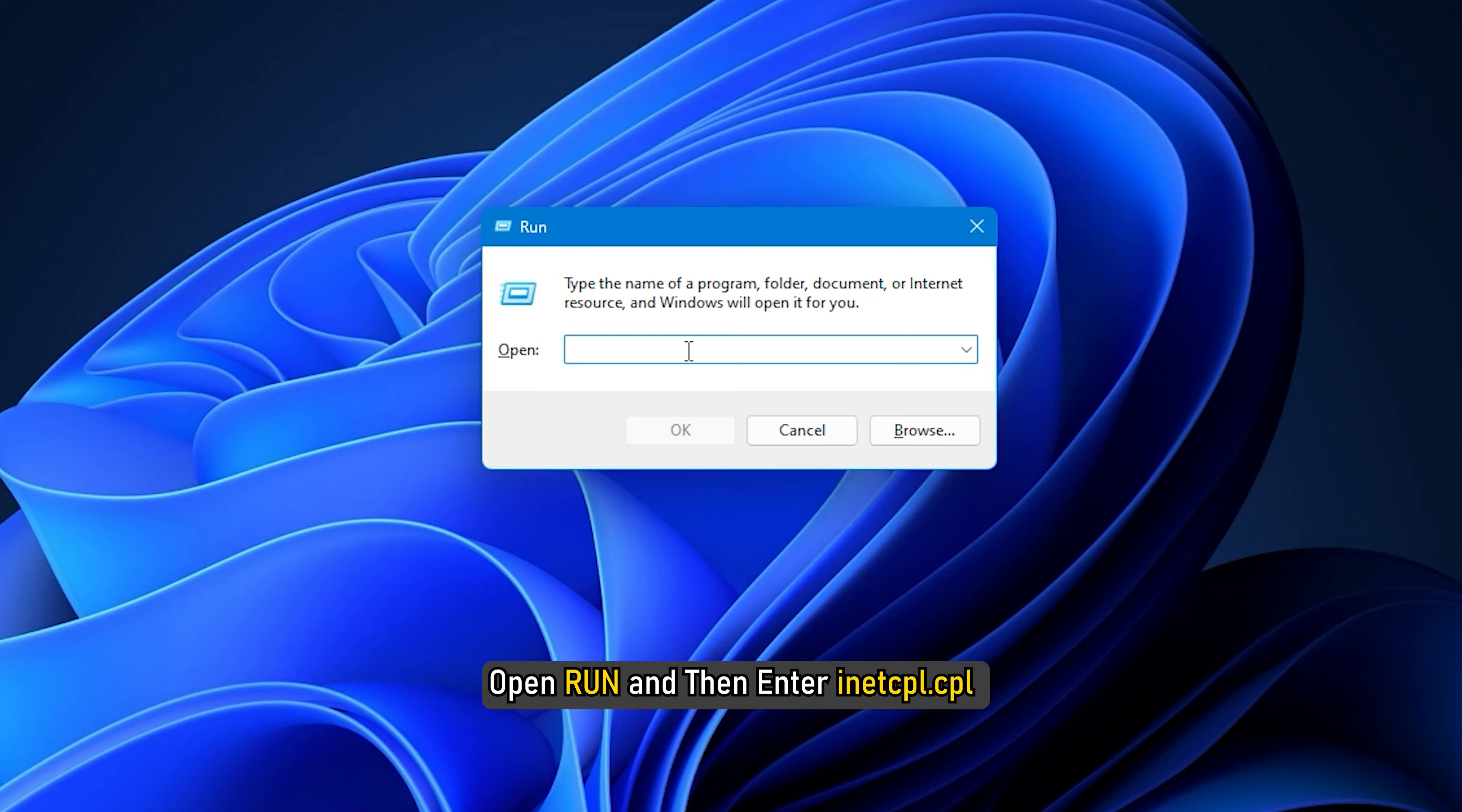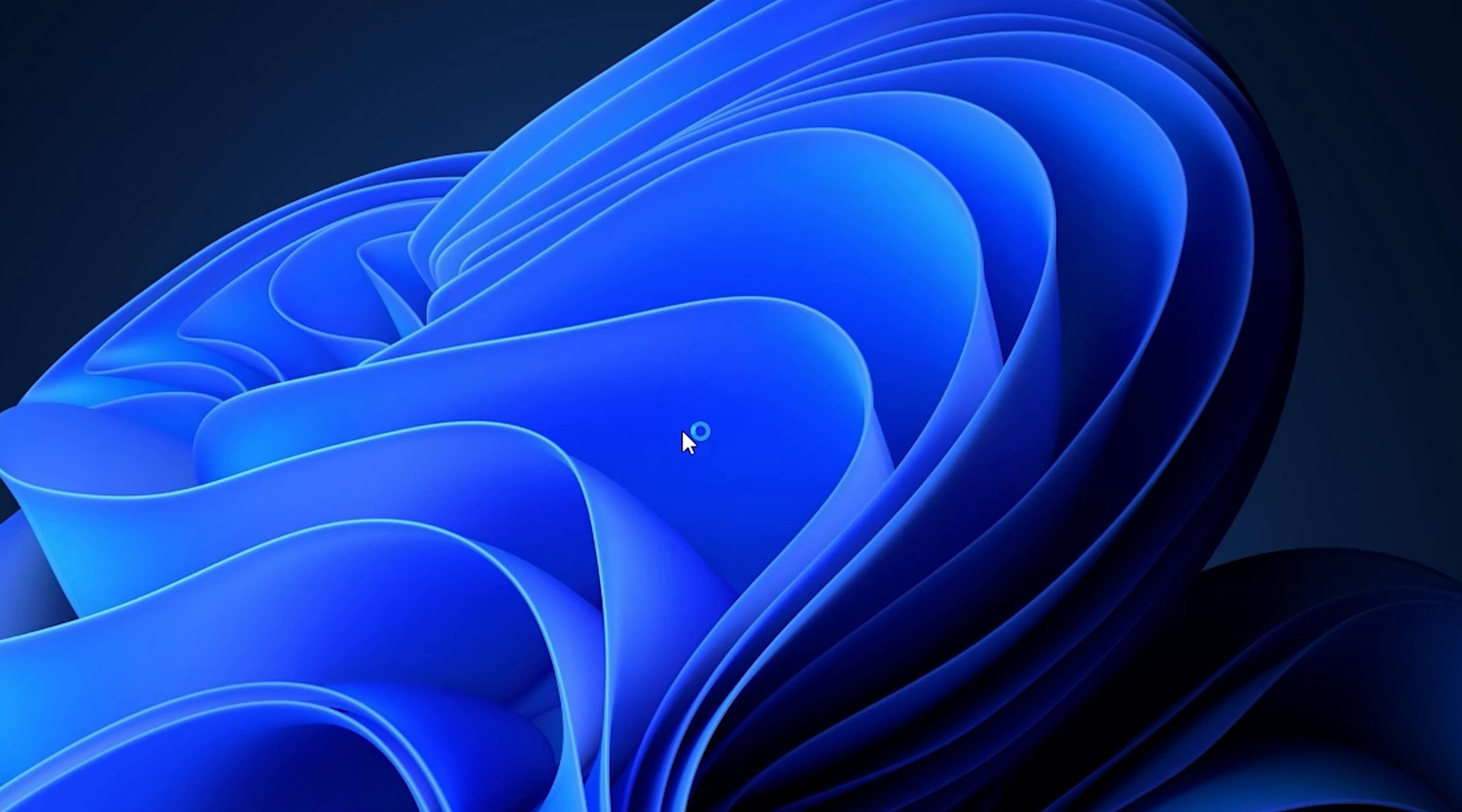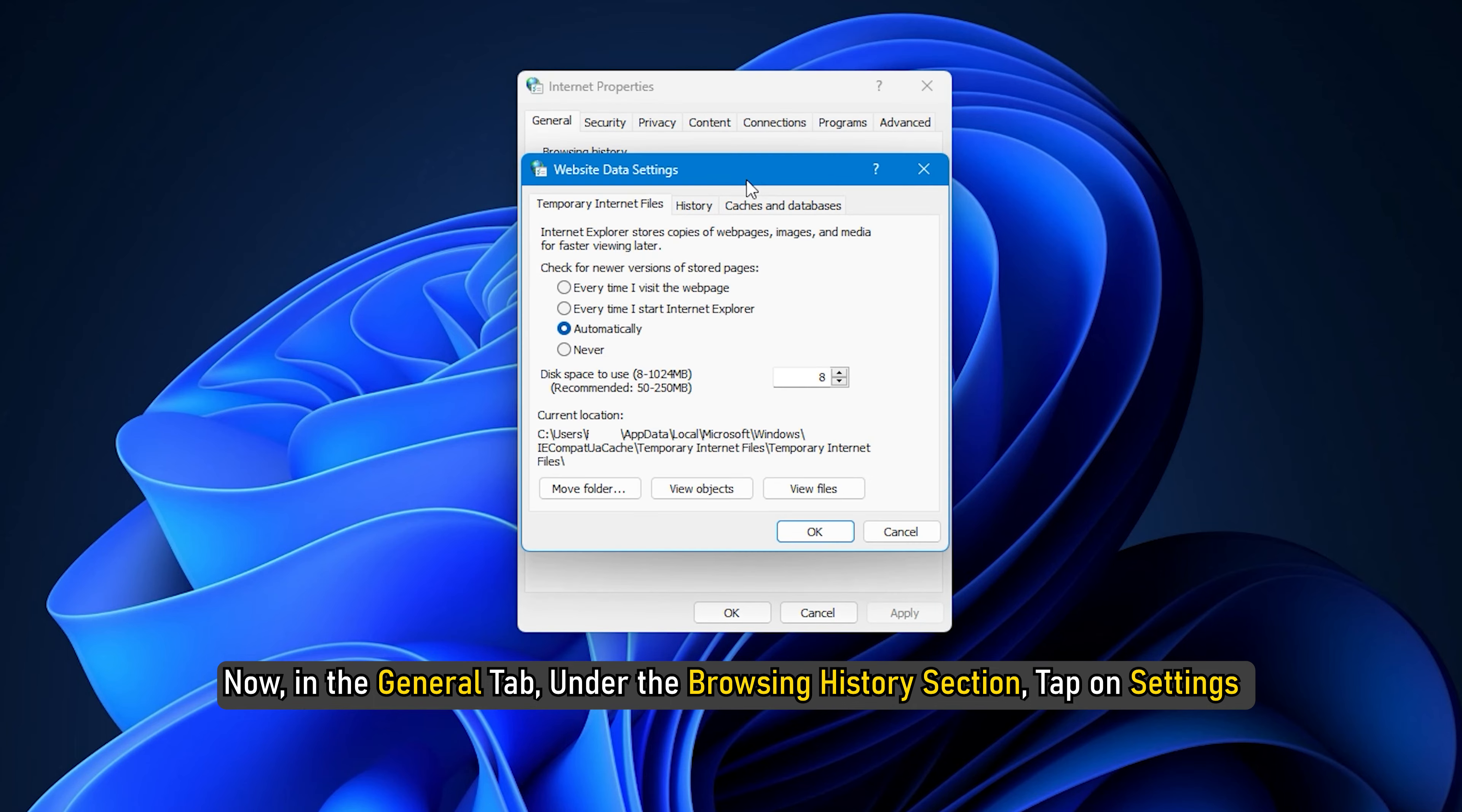First, open the Run dialog box using Win+R and then enter 'inetcpl.cpl' in it to launch the Internet Properties window. Now, in the General tab under the Browsing History section, tap on Settings which will open up the Website Data Settings window.